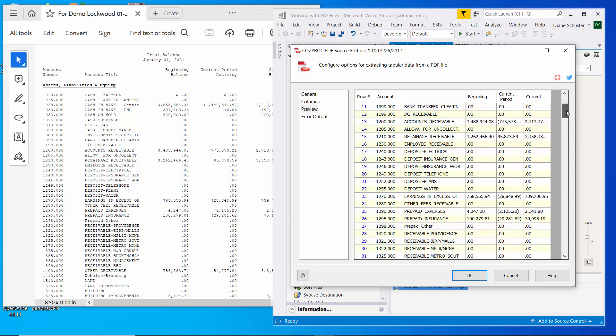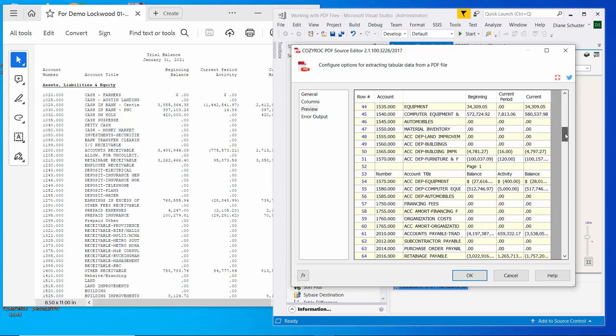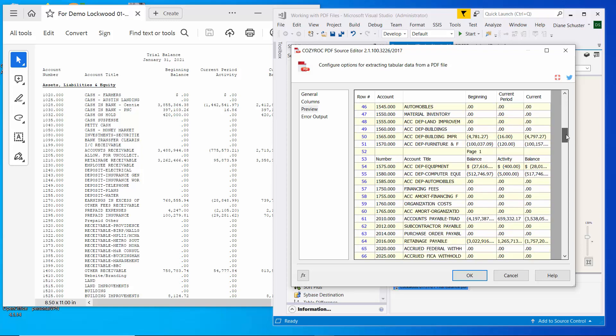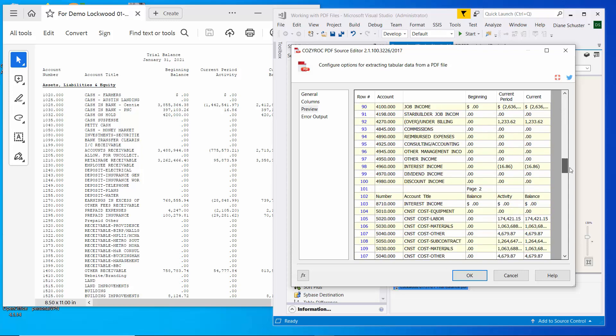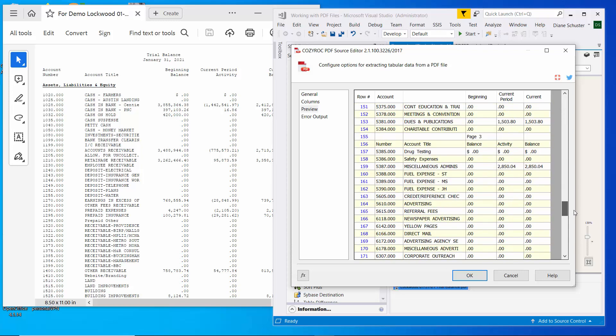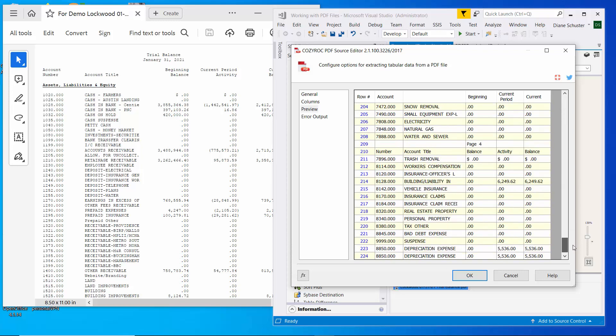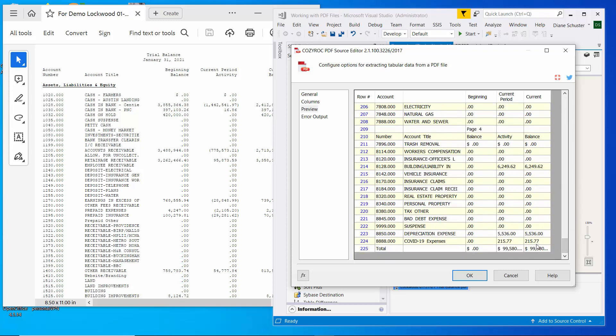And we can see we still have to deal with the page numbers showing up. And we got rid of that grand total line.